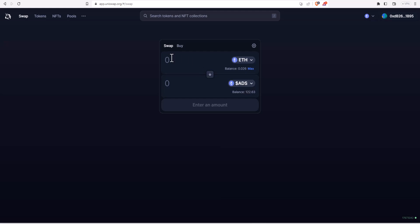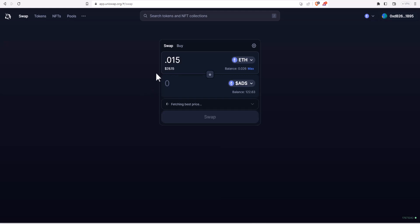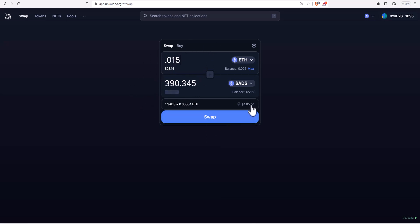Now we need to decide how much we want to swap for. In this case I'm just going to swap, let's see, let's do 0.015 Ethereum. It's 28 bucks roughly.